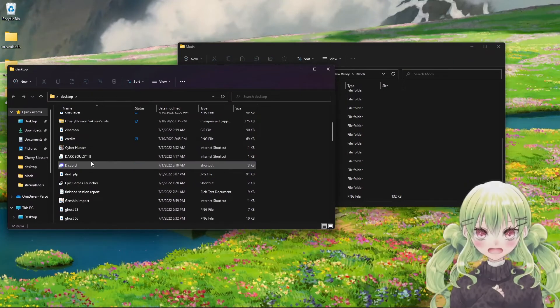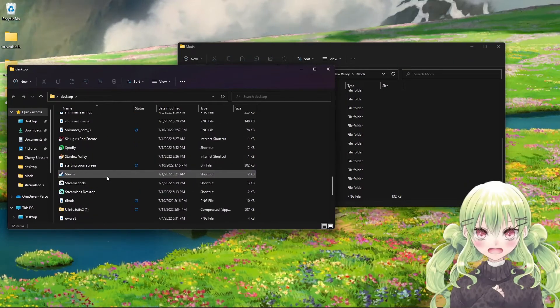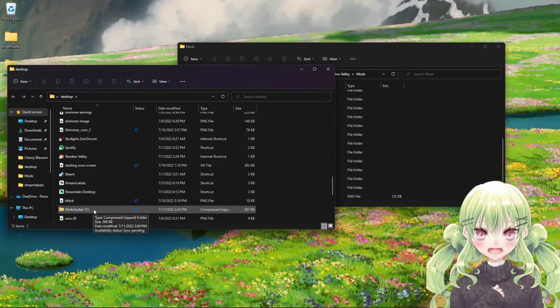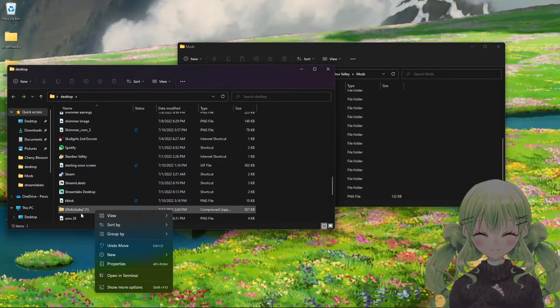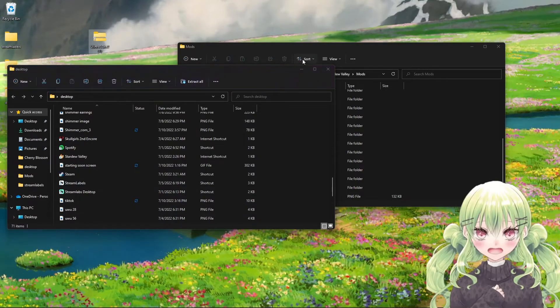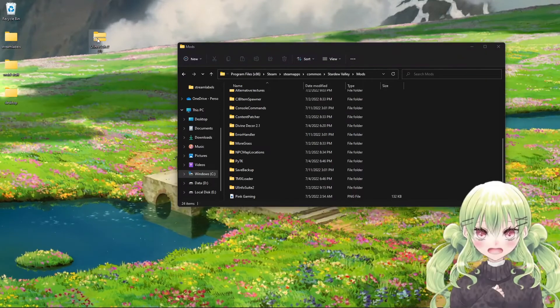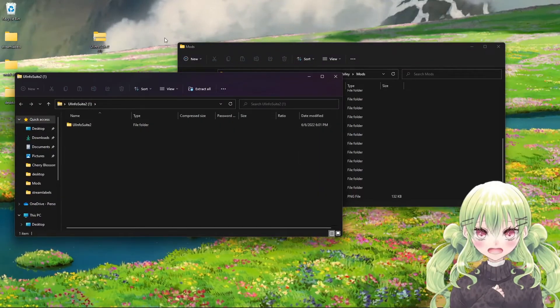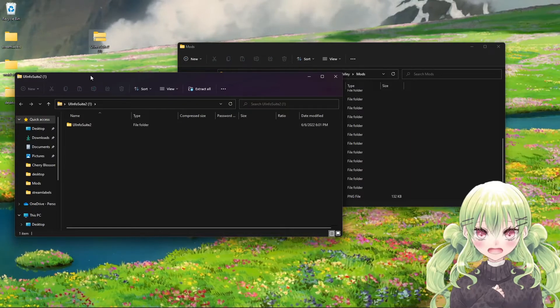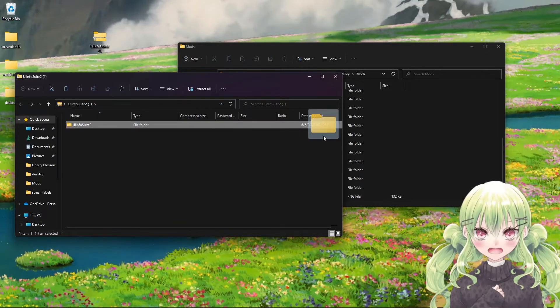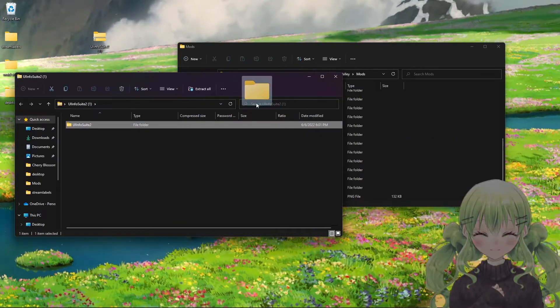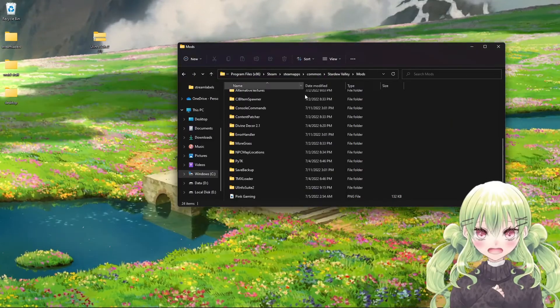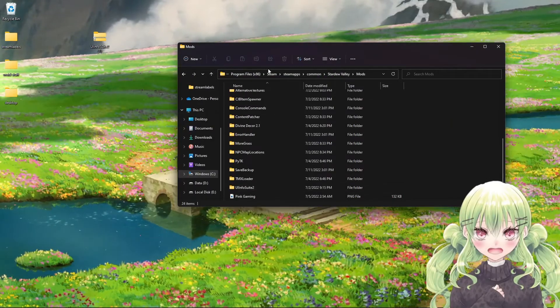Then you're going to go to desktop and you are going to take the folder that says UI Info Suite and you're going to drag it right here. You're going to click on that and then you're going to open the zip file. If you put this whole zip file in there, it's not going to work like that. You just take this folder and then you drag it into your mods folder. I'm not going to go ahead and drag it because I already have the mod working.